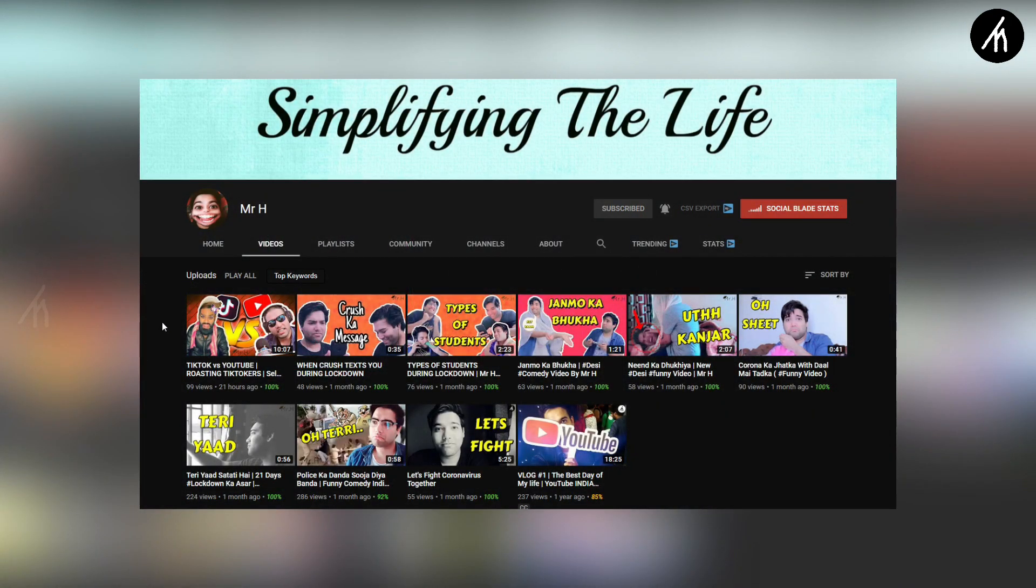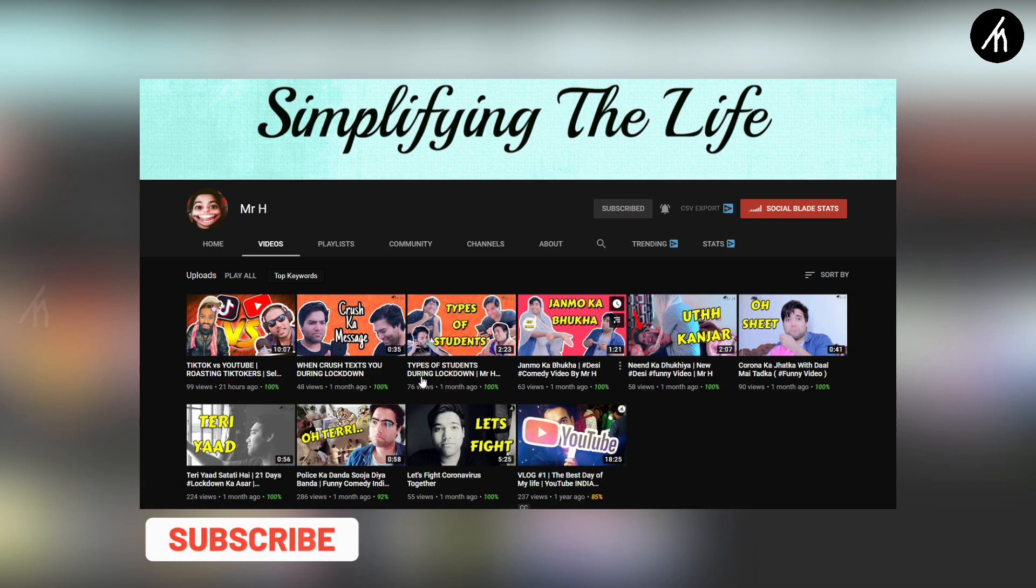If you understand the language Hindi and are into comedy and stuff, then do check out my comedy channel where I post skits and roast videos.